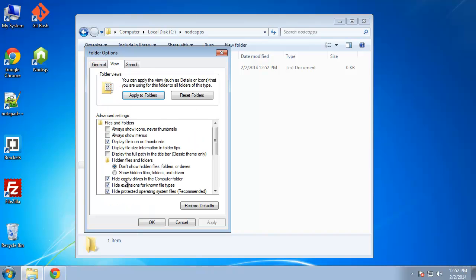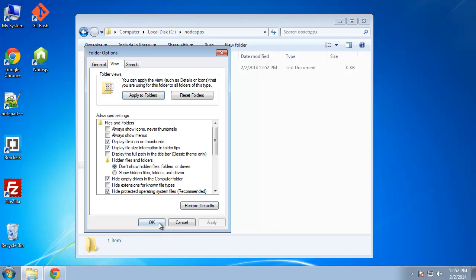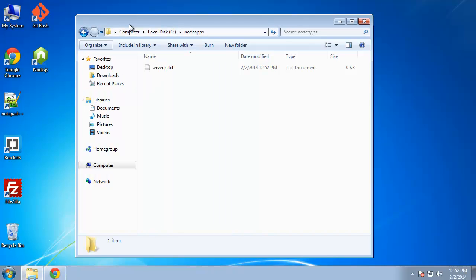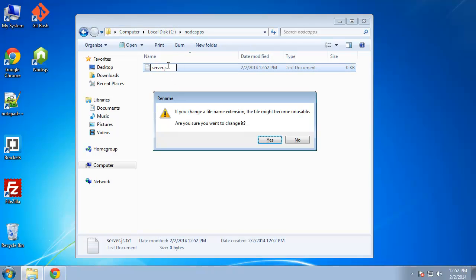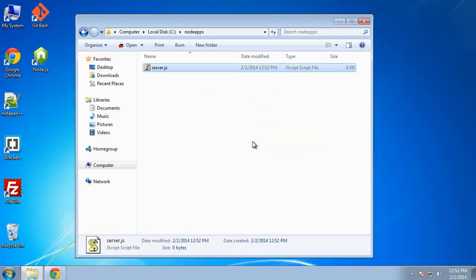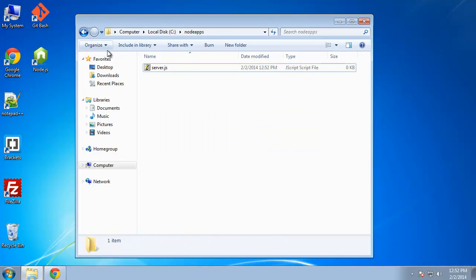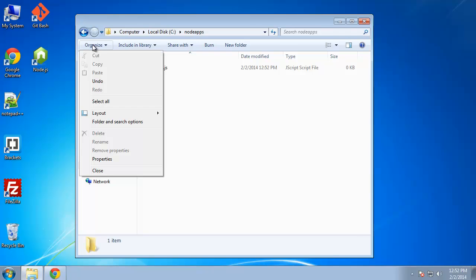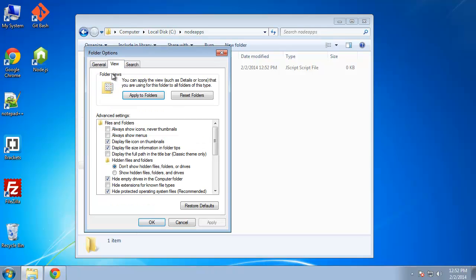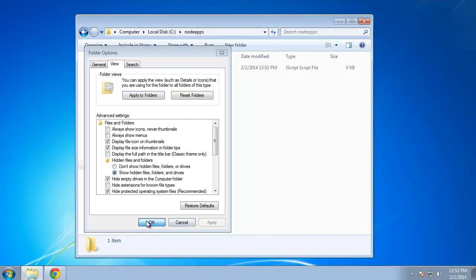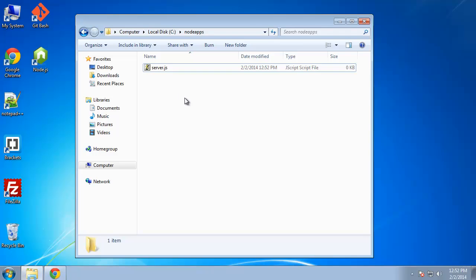So by default, this is saying hide extensions for known file types. I want to uncheck that. I want to be able to see the extensions or you can see this is server.js.txt. We don't want that. And I would advise you to do the same. If you're using Windows, all you need to do is go to organized folder and search options, and then view, and then you'll find it here. I also want to show hidden files.